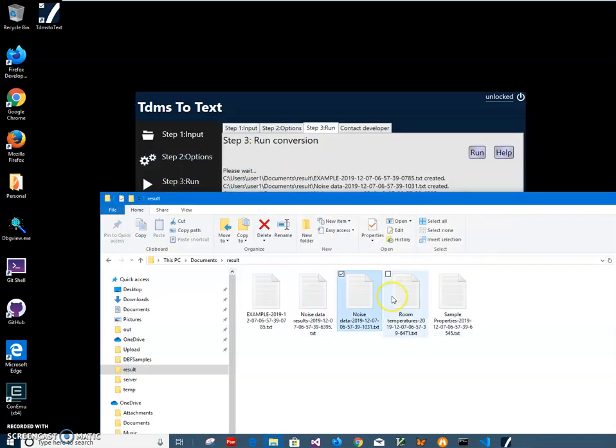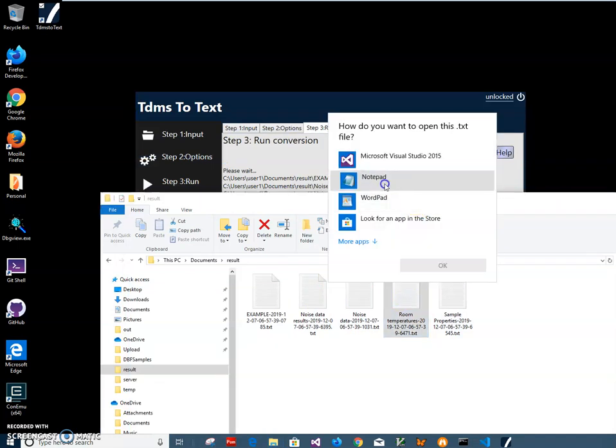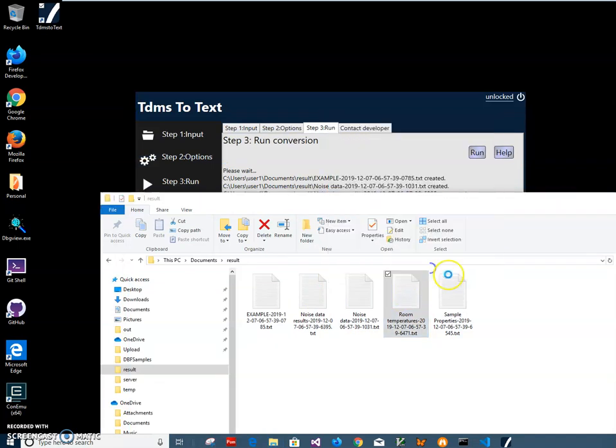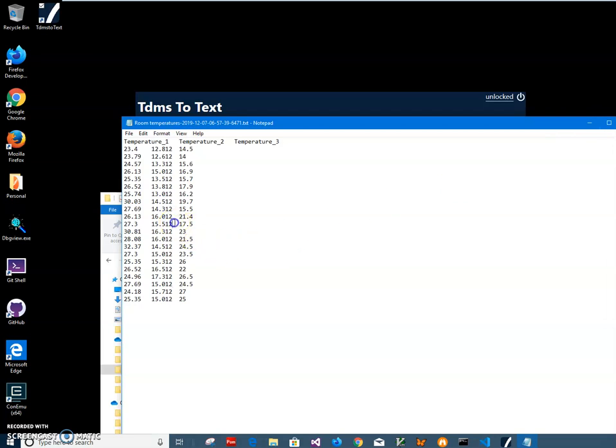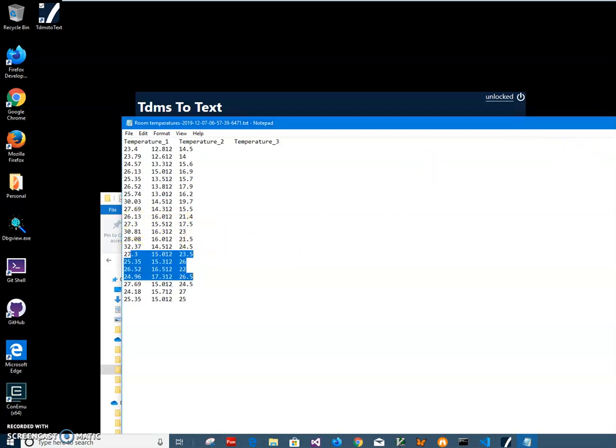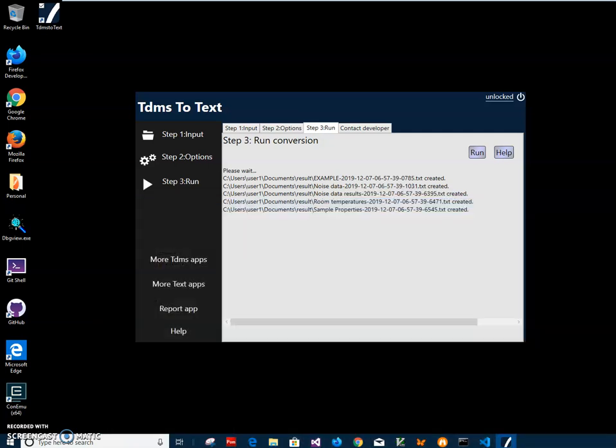As I said, every channel is saved as a separate file because it contains different sensors. The names of sensors are at the top and then sensor readings are under every sensor, and everything is tab separated. So basically that's it. If you have any questions, leave them in the comments. Thank you.